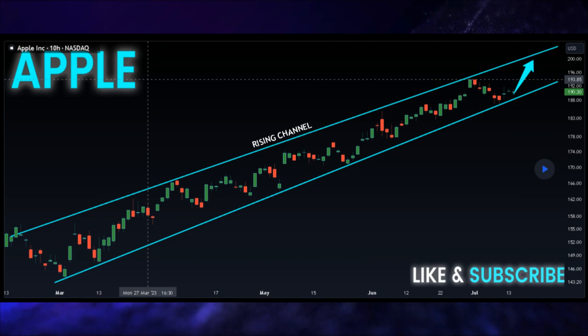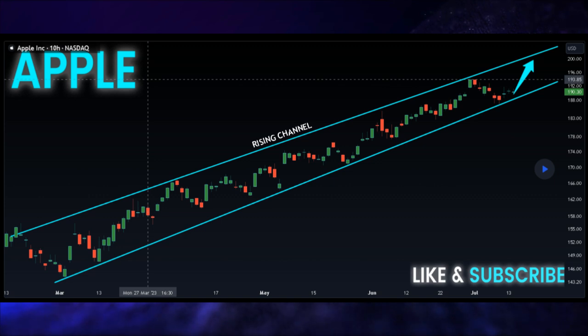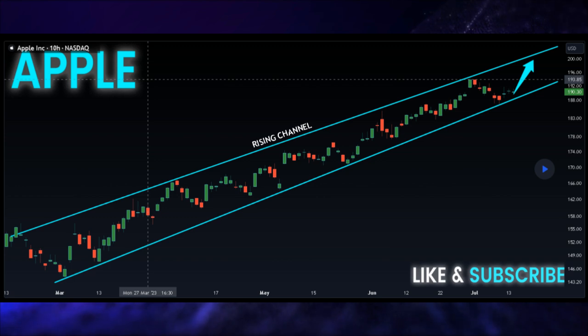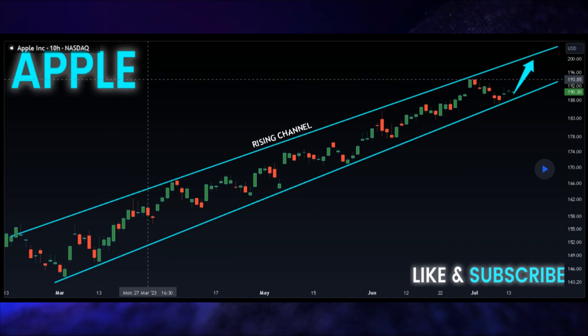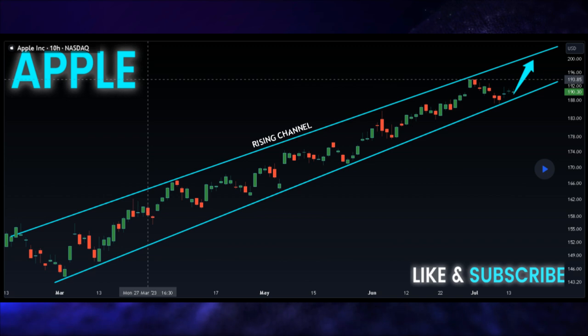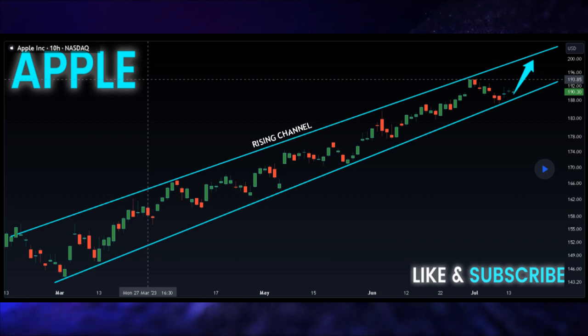As per one analyst's observation, Apple is currently riding the waves of an uptrend, gracefully moving within a rising channel. For investors, this is fantastic news, as it indicates a series of higher highs and higher lows, a strong sign of bullish momentum. The analyst also points out that the stock is currently undergoing a retest of the rising support within the channel. This retracement is a natural and essential part of any uptrend. It represents a critical point for Apple's next move, potentially setting the stage for further growth.